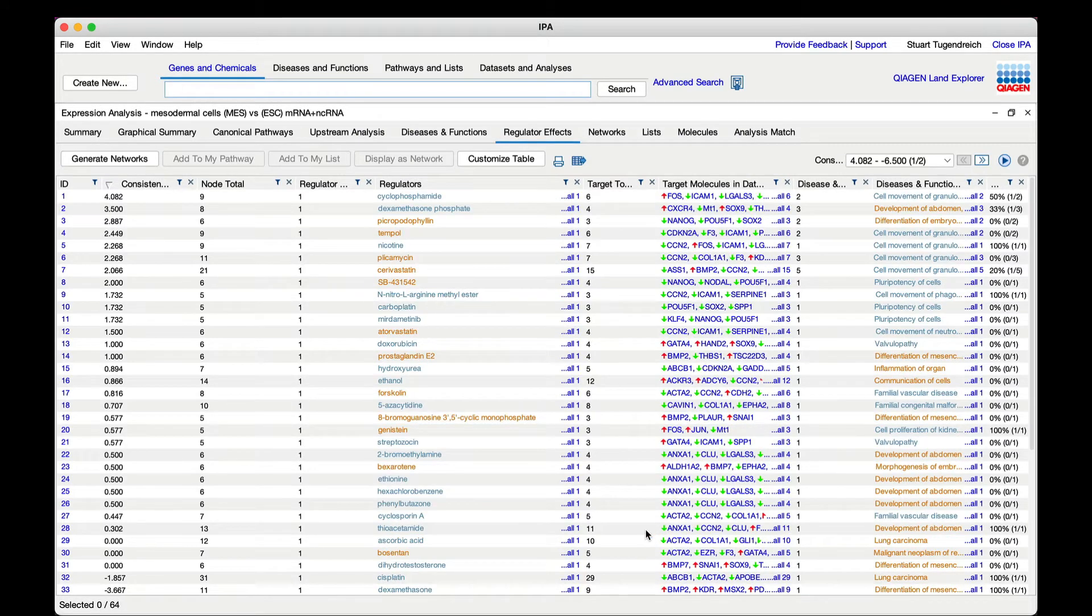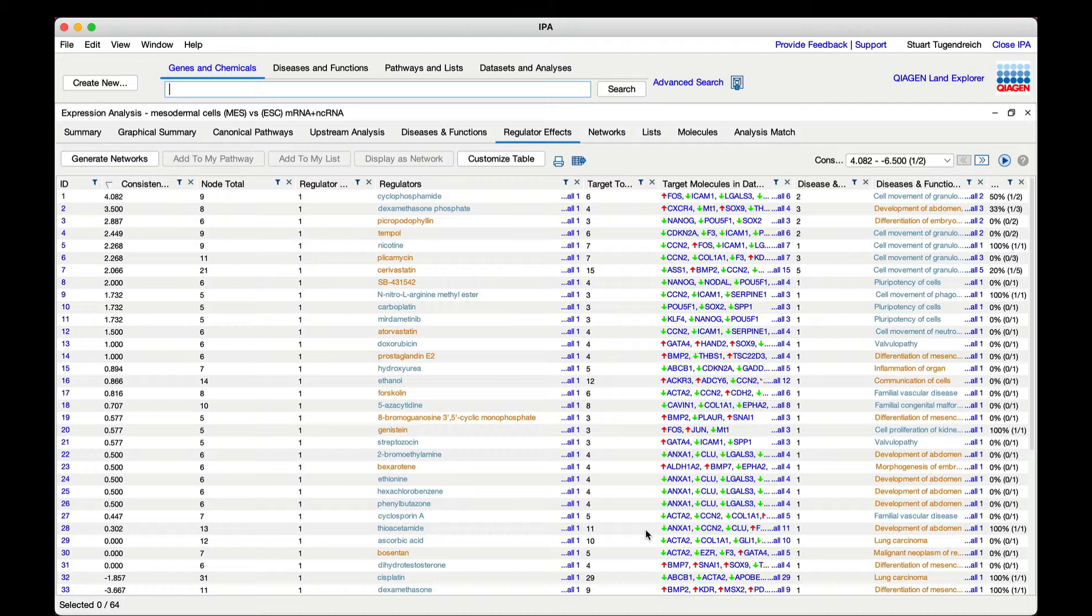The newly generated networks replace any existing regulator effects networks in the analysis. You can always rerun the algorithm with the default settings to restore them.